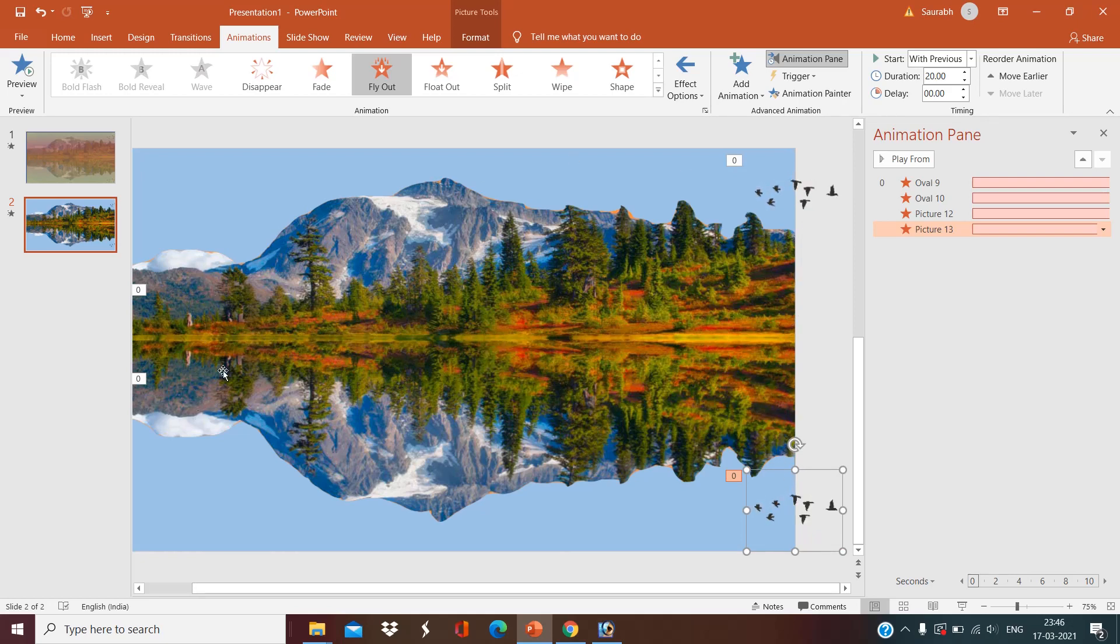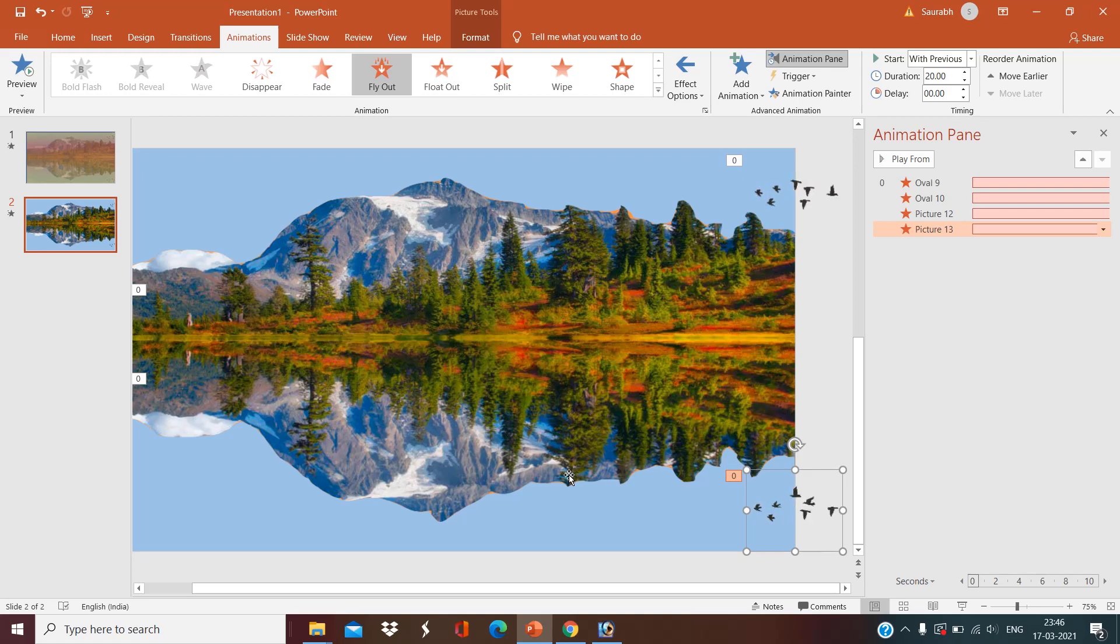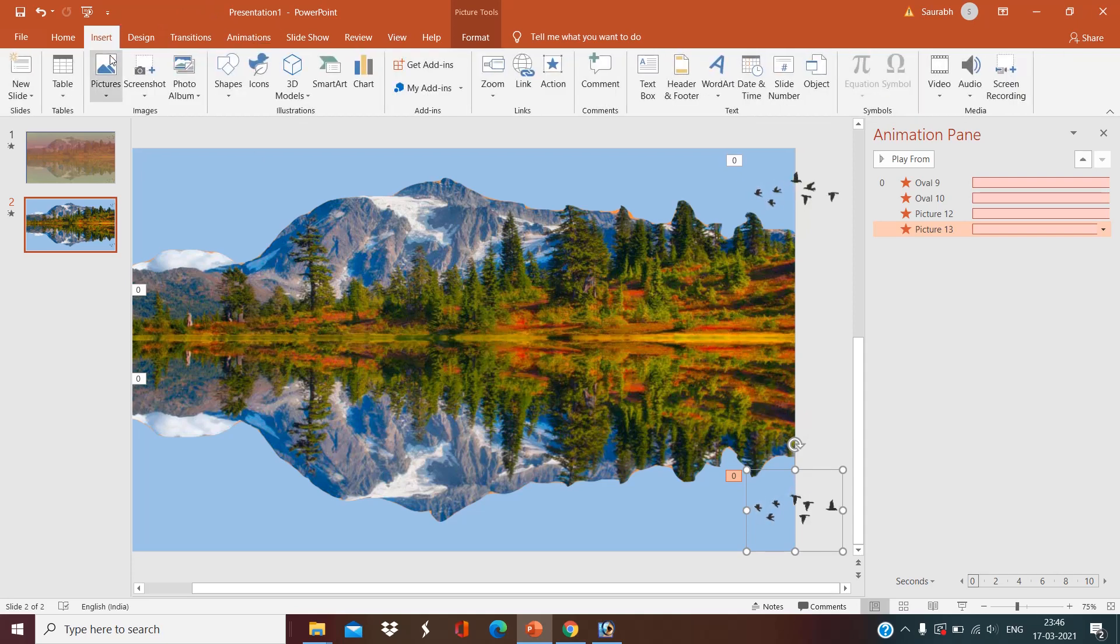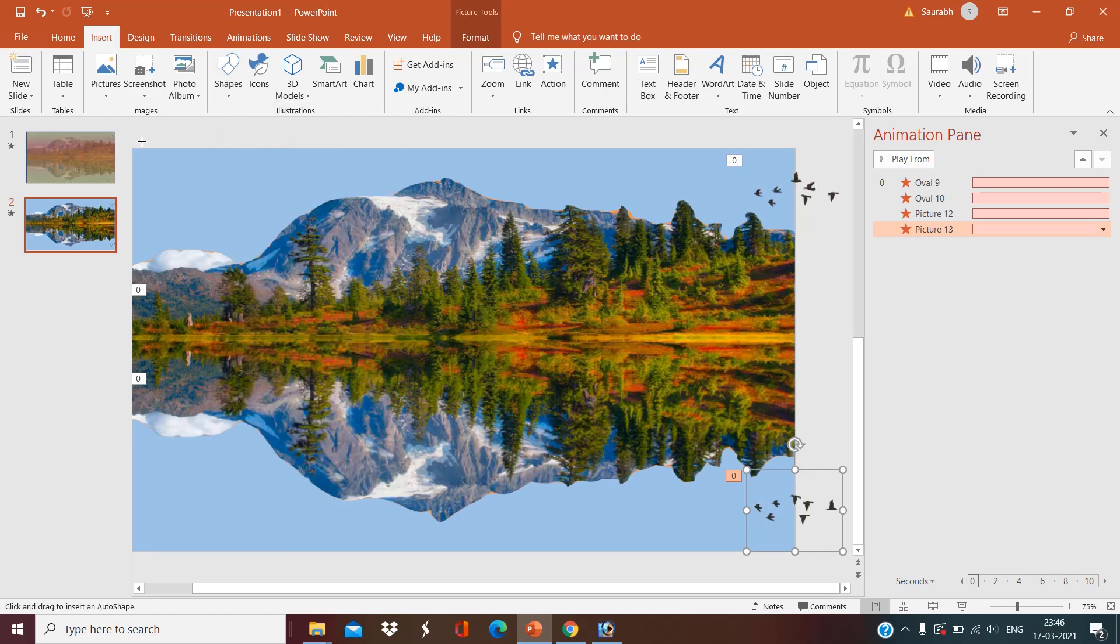Okay, now we have to change the color of the sky before sunrise, a little black then yellowish. For that, we have to select two rectangles. One rectangle should be black in color. So go to the insert section again, shapes, select one rectangle.